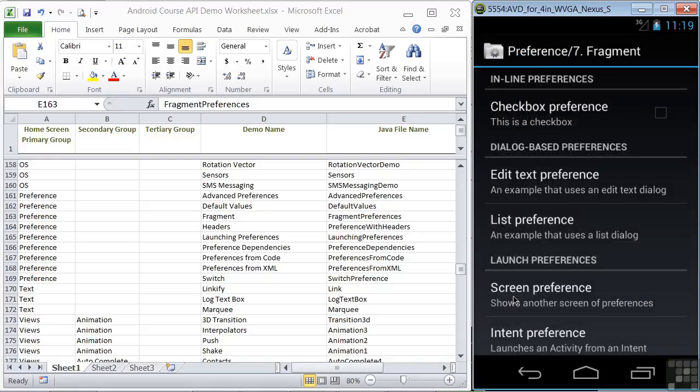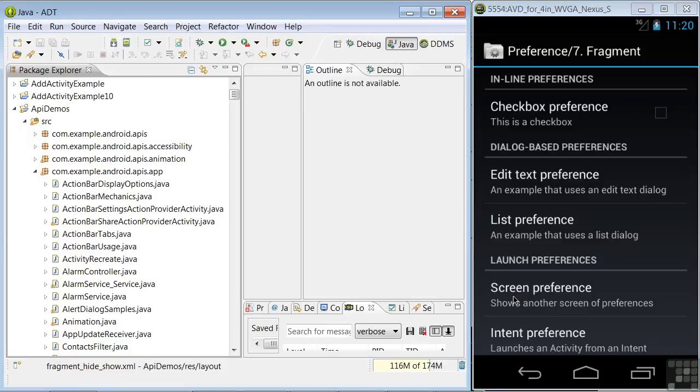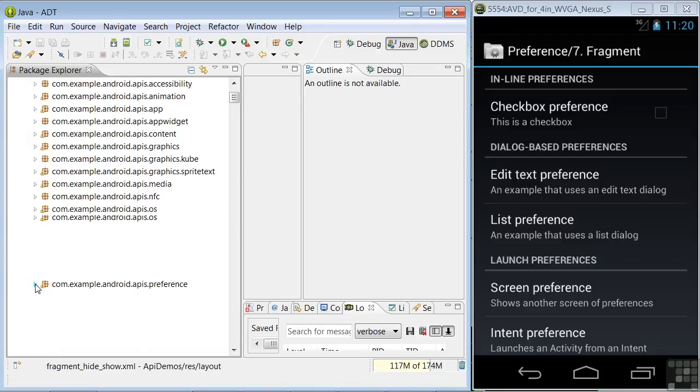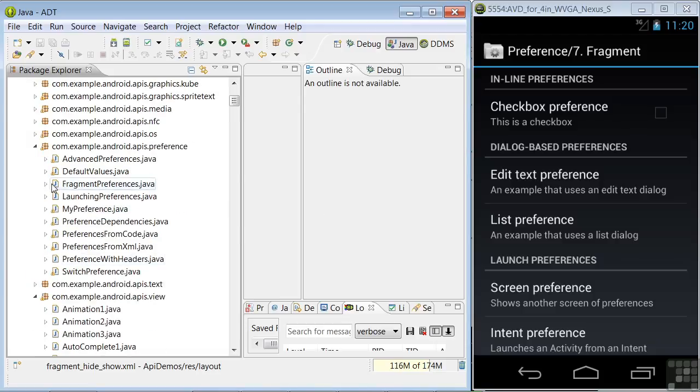This display of app preference settings shows a variety of preference types. And we'll go over these in a minute. Let's take a look at the Java code. In the preference folder, we'll open fragment preferences.